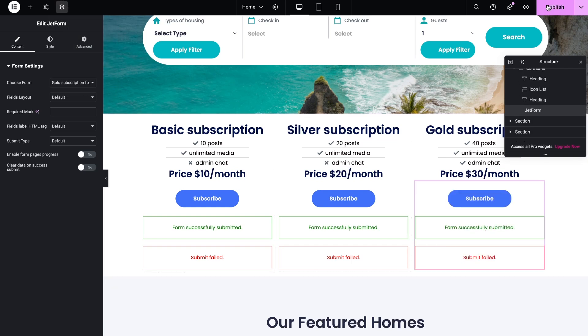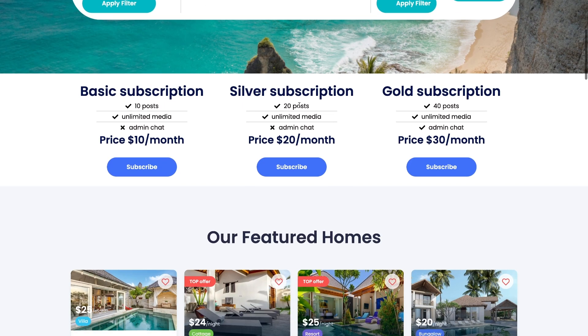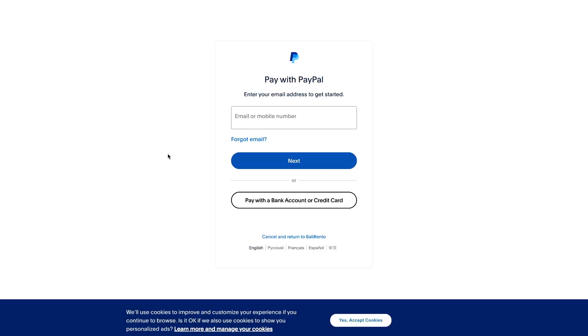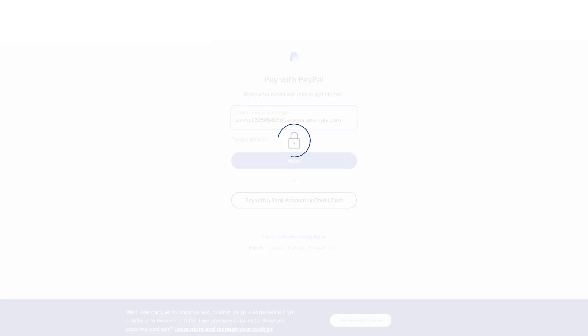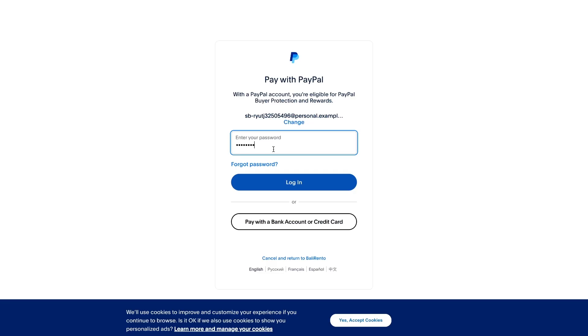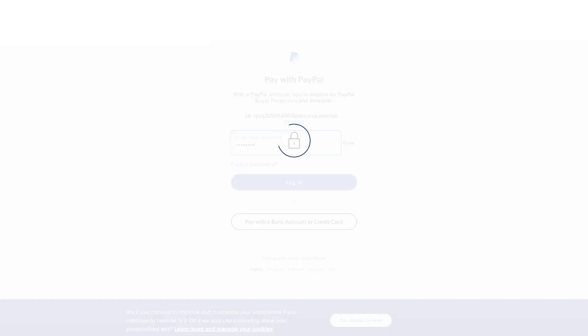Let's see how the form works on the frontend. I logged in under the test user with the role of subscriber. Click the subscribe button and then it redirected to the PayPal login page. If it's a test mode, you can take the login details from the PayPal developer account under testing tools menu item. If it's a live mode, you need to log in with your details.